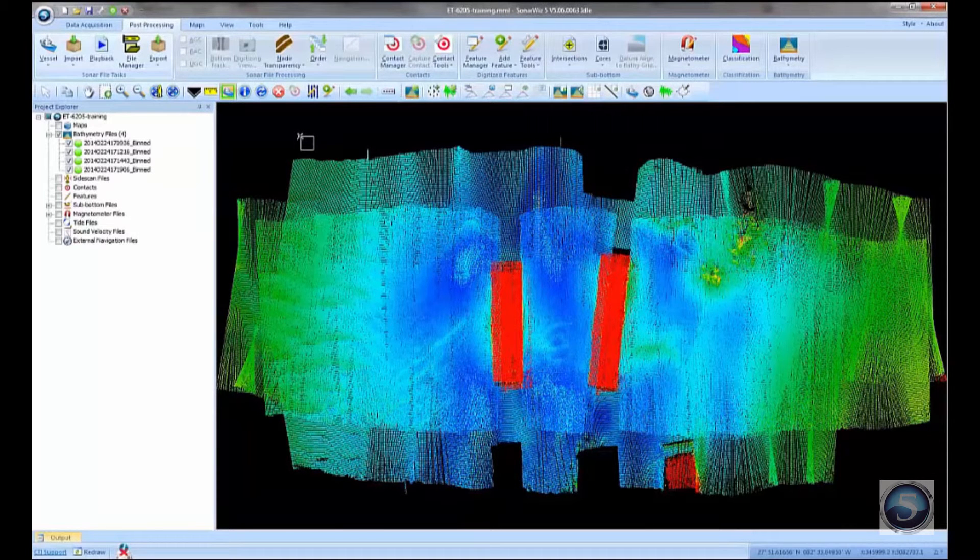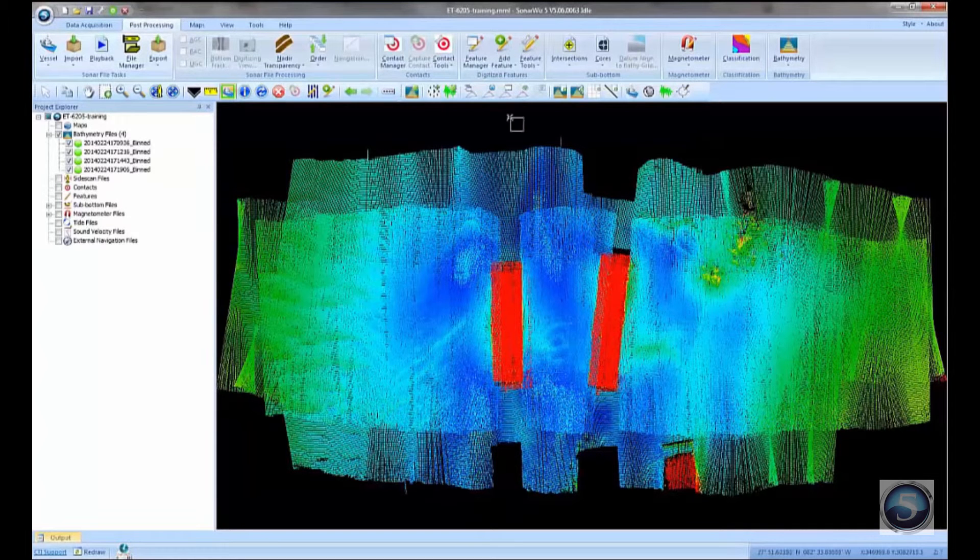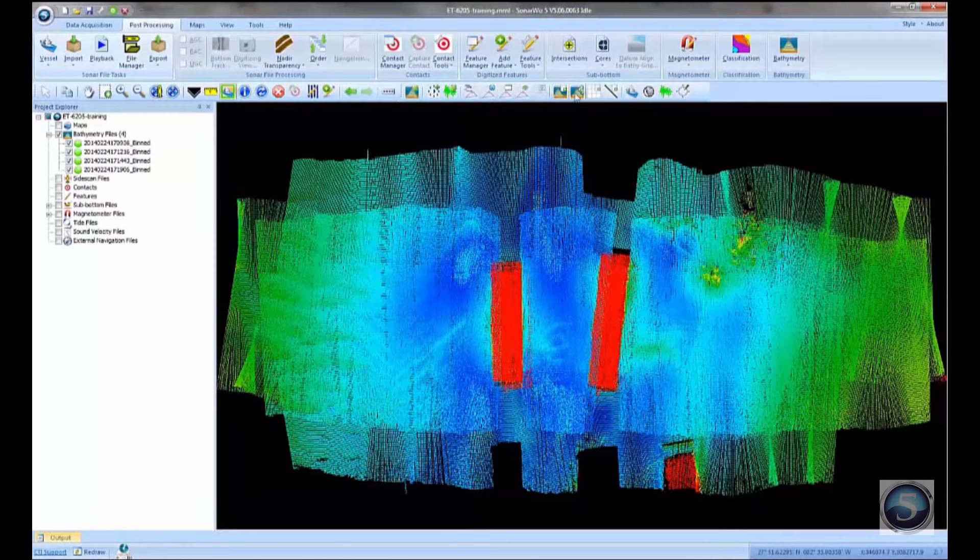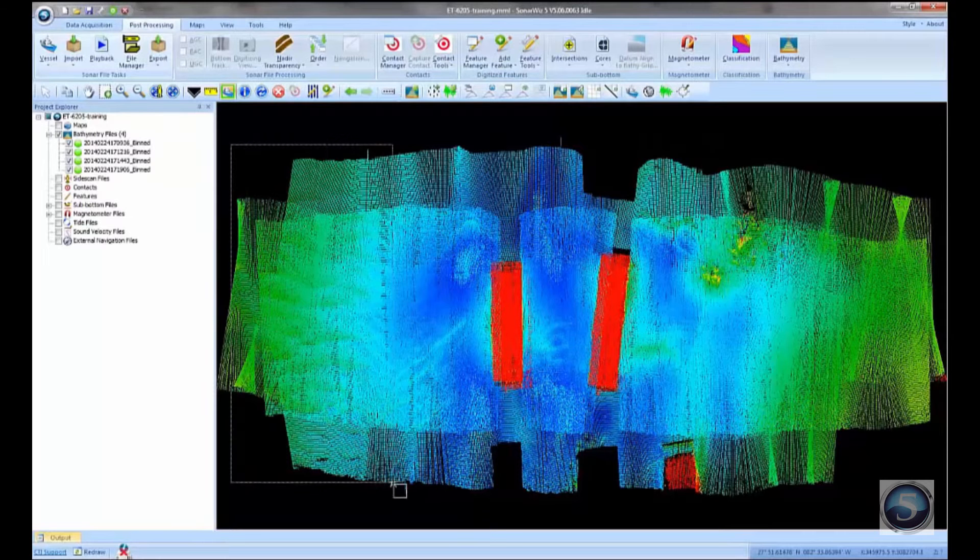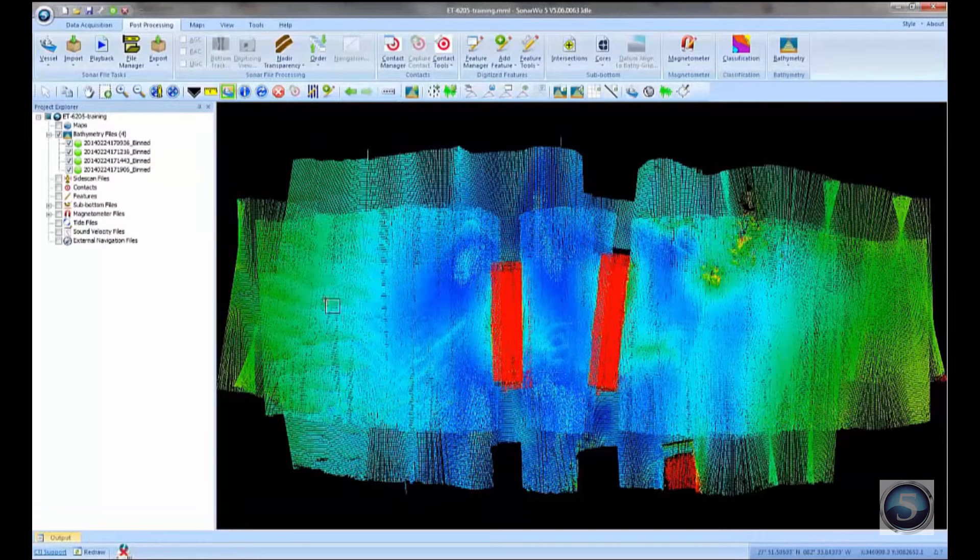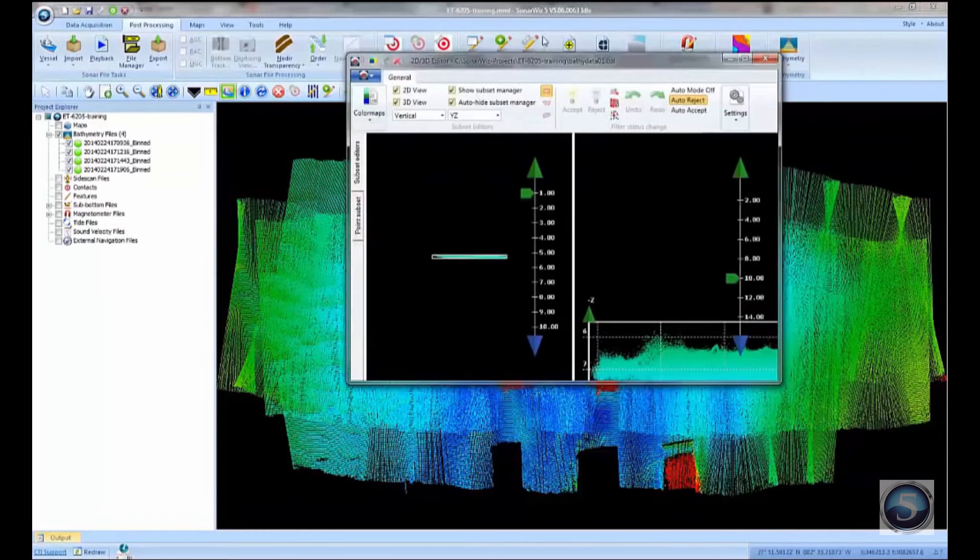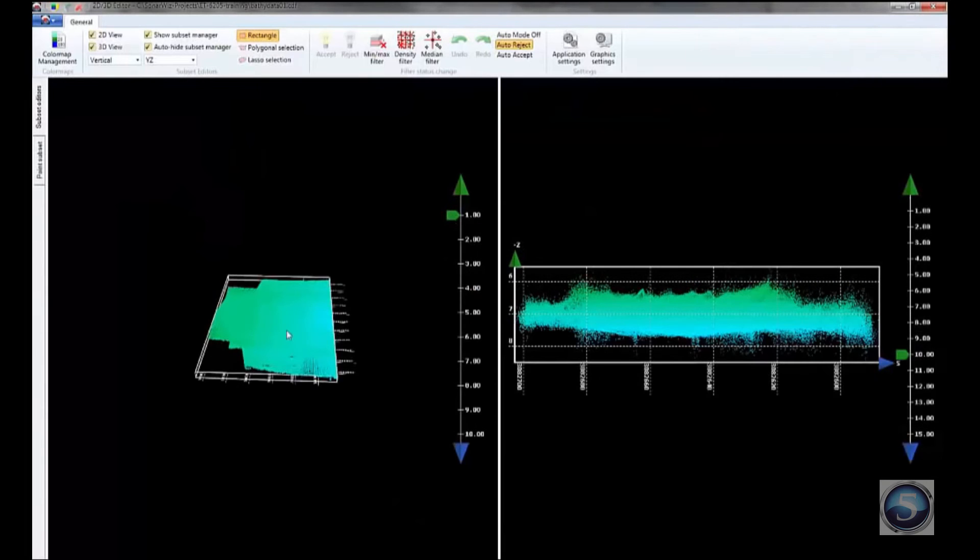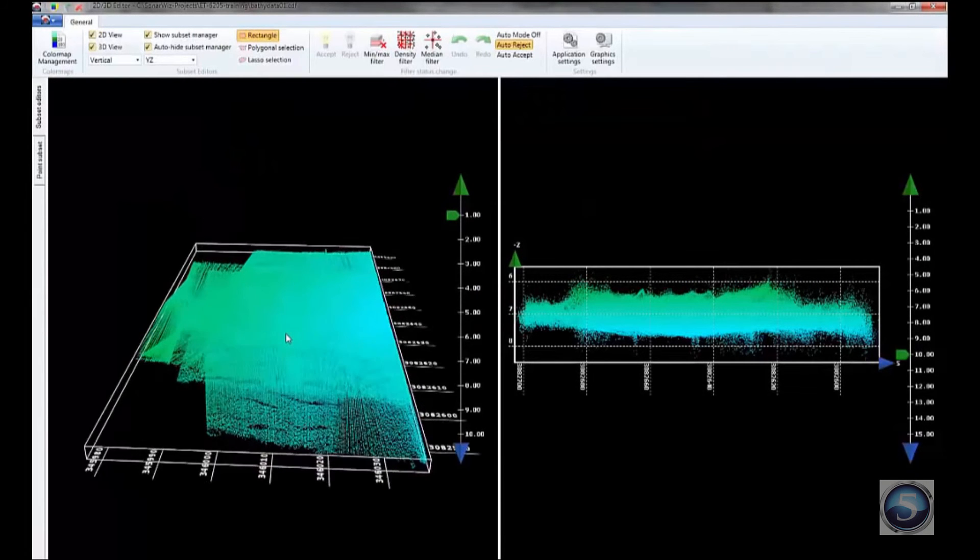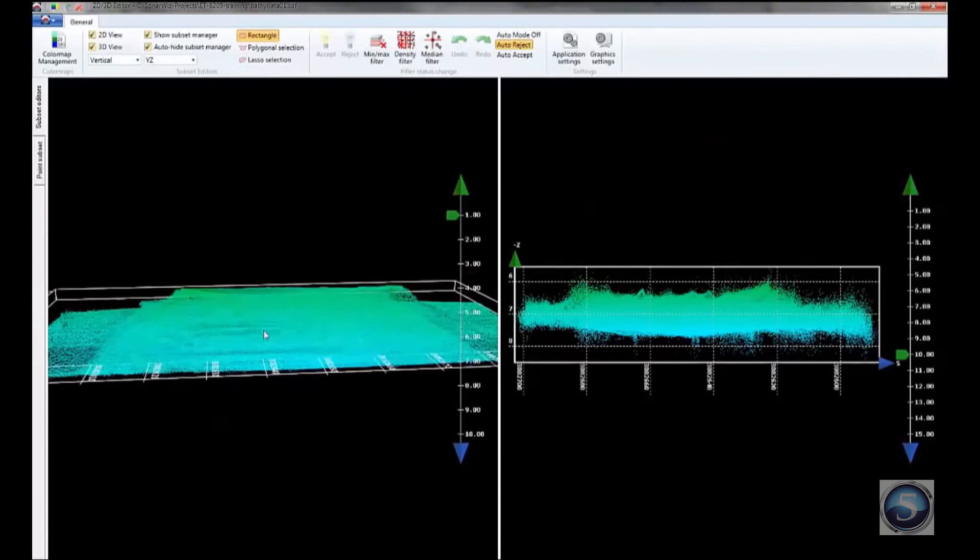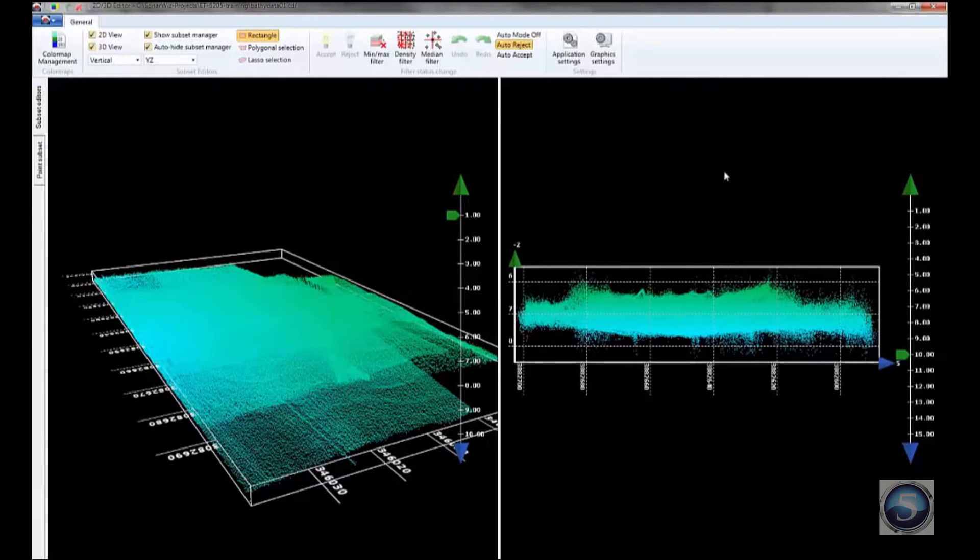One of the first things you're going to want to do is probably examine these points in 3D to see how they look. And so there's a 3D area editor in SonarWiz, and these toolbar buttons here at the top allow you to get into the editor. So I can come in and select an area, a graphical area I want to edit. And what this does, it'll open up the 3D editor. Let me move it over here so you can see it. And this 3D editor has two sections. On the left-hand side is the 3D visualization of those raw data points. And on the right-hand side is the 2D representation of those same data points.